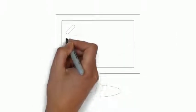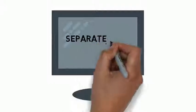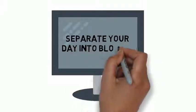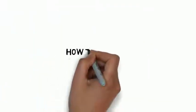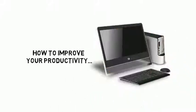Stop staring at a blank screen and wasting time each day and discover how to separate your day into blocks and jump straight into work. How to improve your productivity with your hardware and equipment.